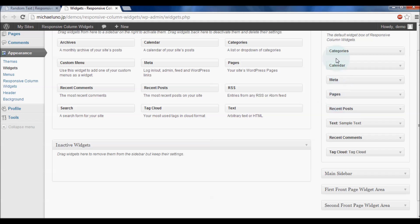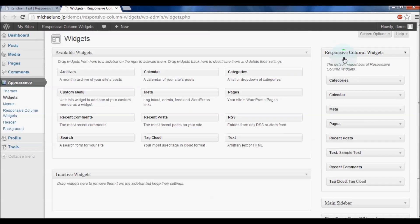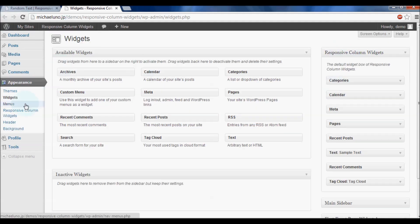After that, go to Appearance, Responsive Column Widgets, New/Edit.